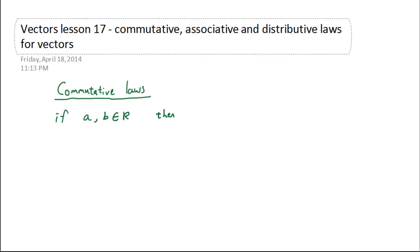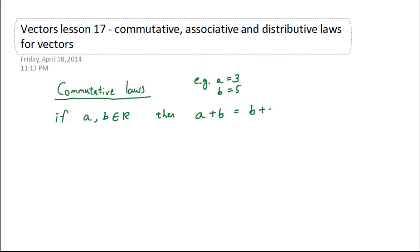Let's start off by talking about the commutative law. What is the commutative law? Well, let's say we have two variables a and b and they both contain real numbers — for example, a could be three and b could be five. Then a plus b is equal to b plus a, because three plus five is equal to five plus three.